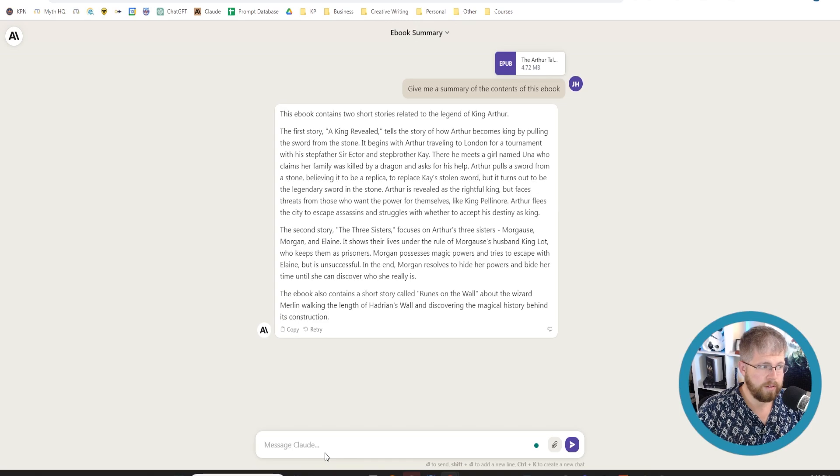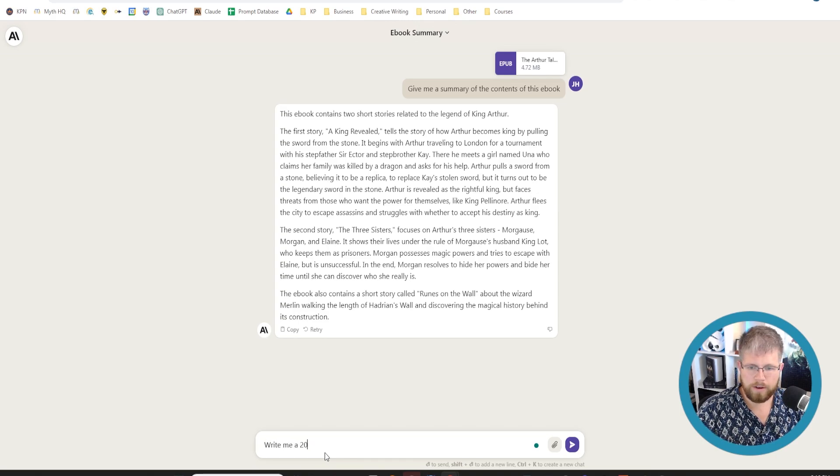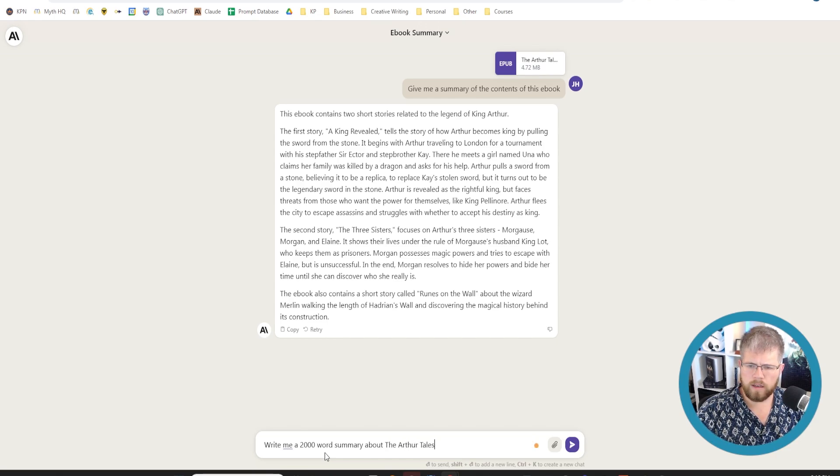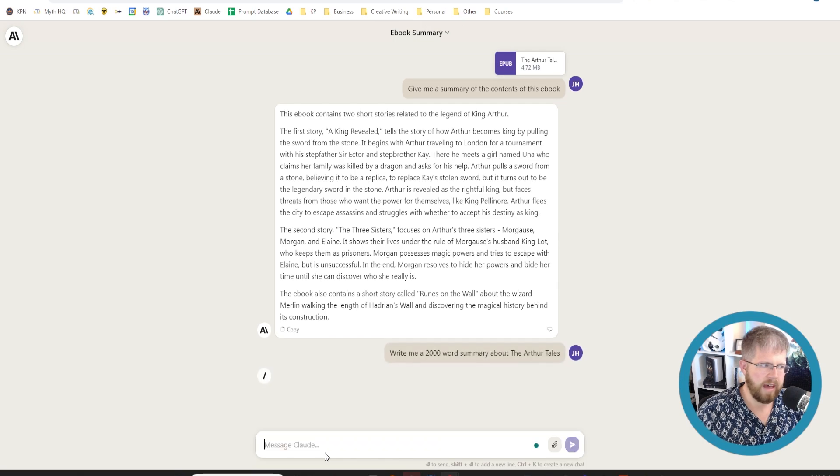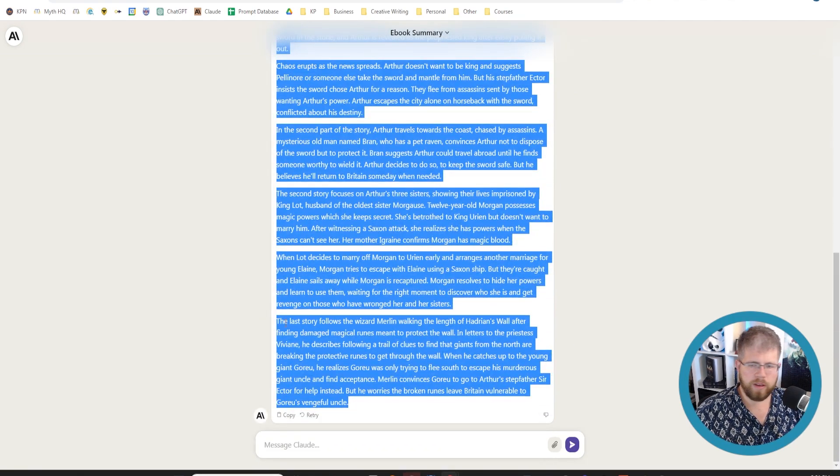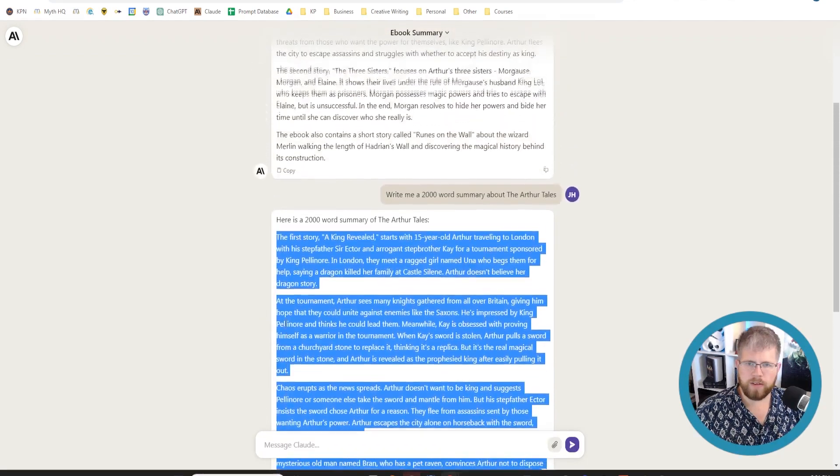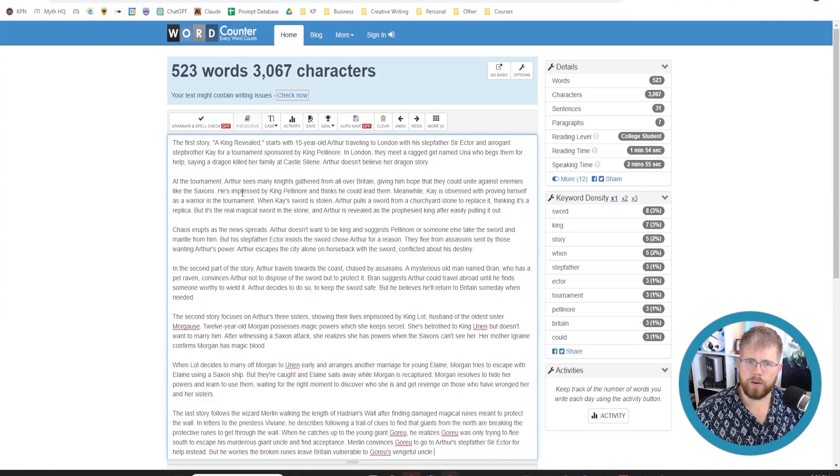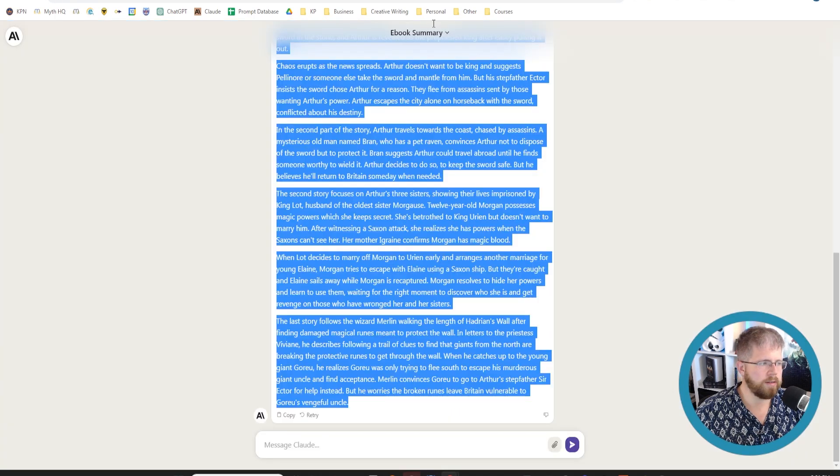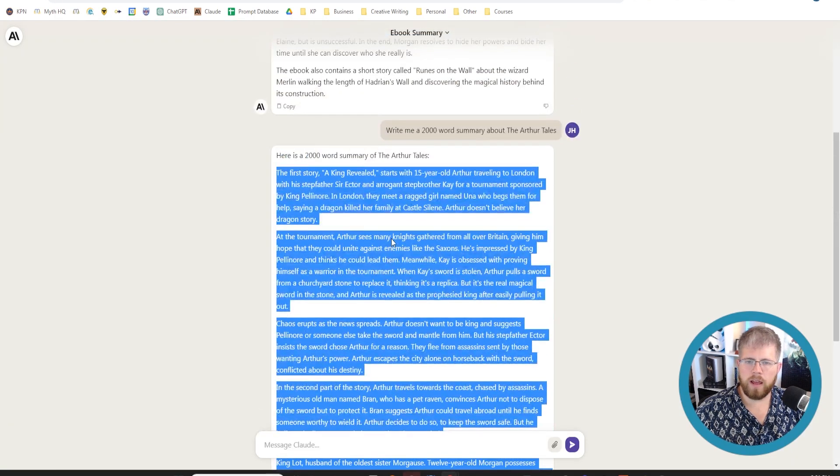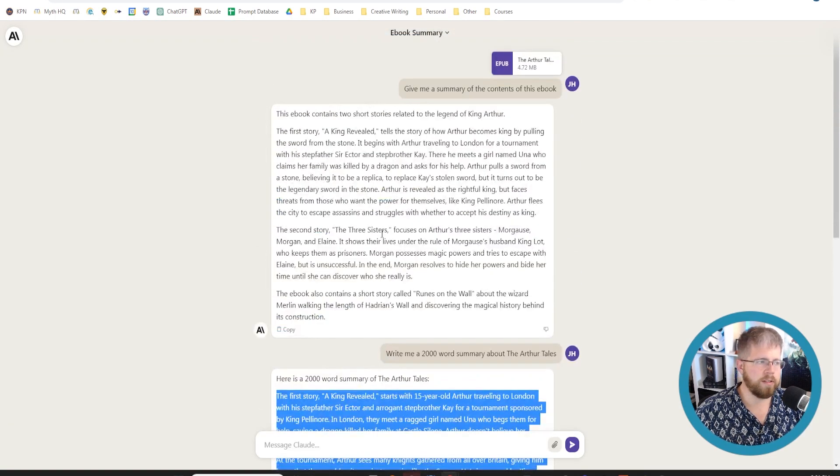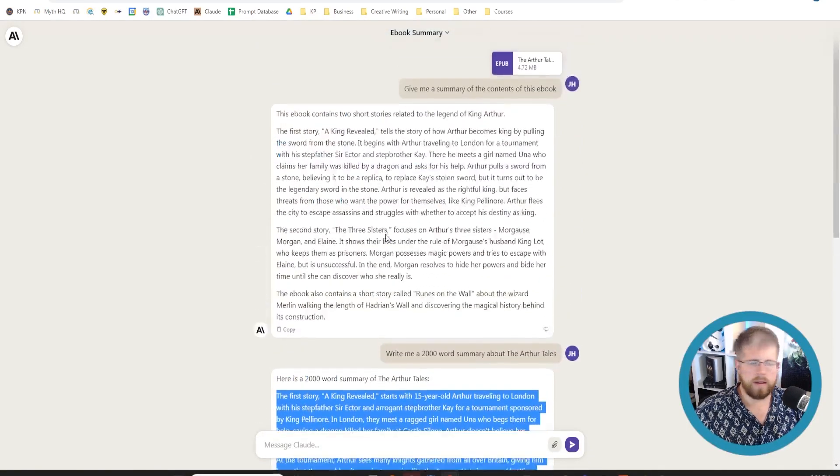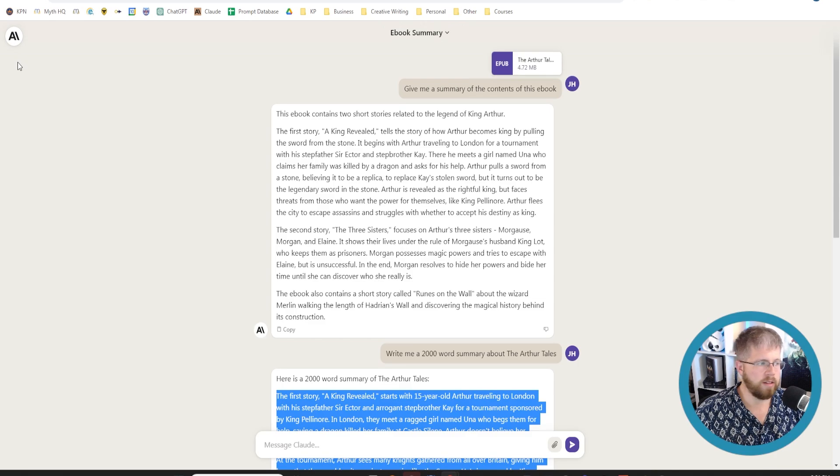And let's see how well it does with output. So I'm just going to say write me a 2,000 word summary about the Arthur Tales and I'll just leave it at that. All right so I asked it to give me a 2,000 word summary. It clearly didn't do that. If I go and plug it into WordCounter it only gives me 523 words. So not great for a first try. I have definitely gotten more output out of it before though.